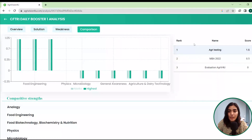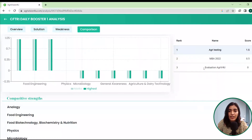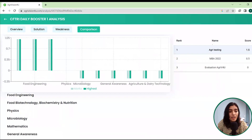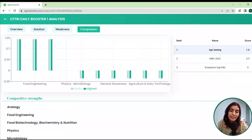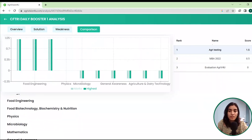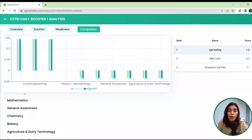If we click on comparison, this page appears and you can see where you're ranking among all the people who attempted this test. AgriVision for you is trying to give you a real-time exam experience. There is a detailed paper analysis and also an All India rank showing you where you stand, so as to better prepare you for the exam.